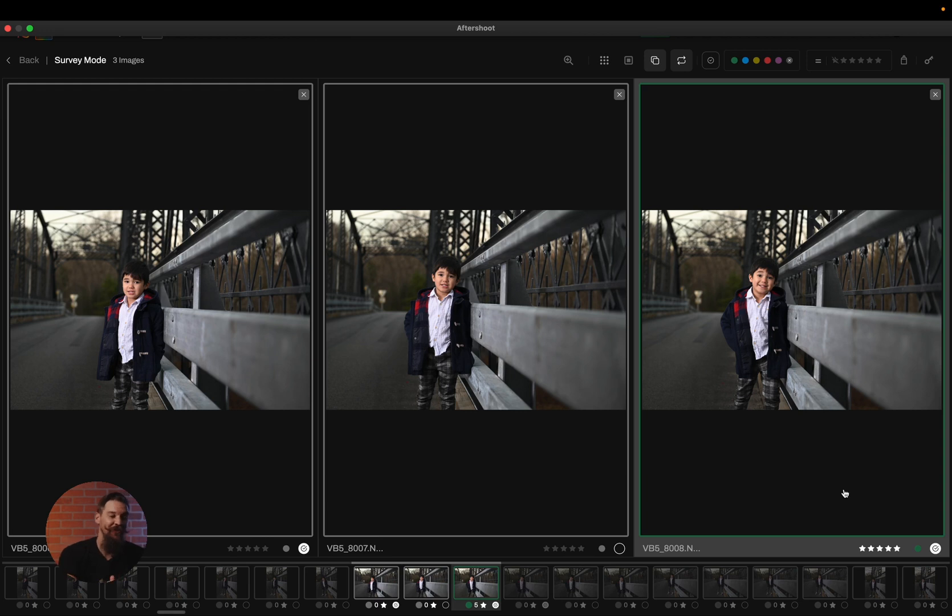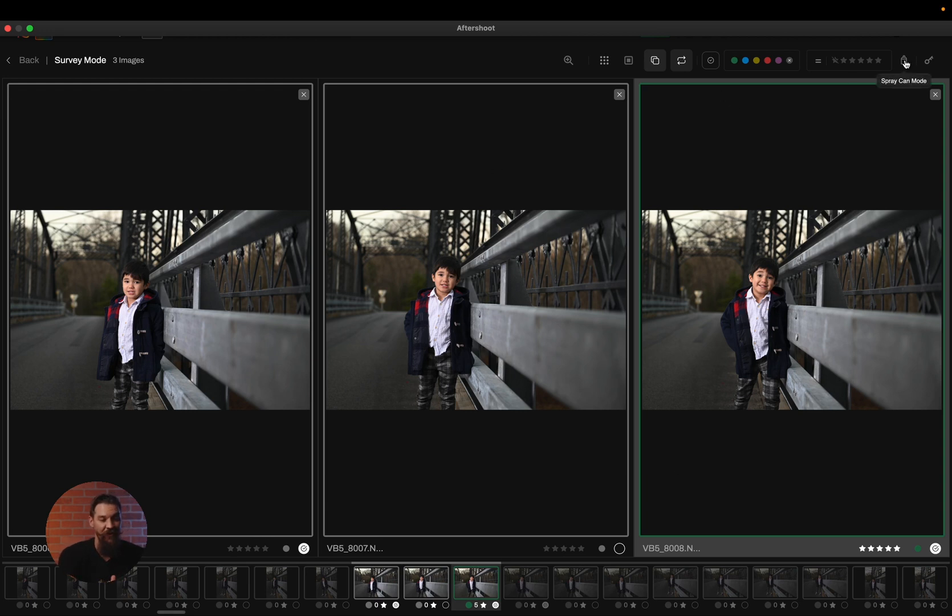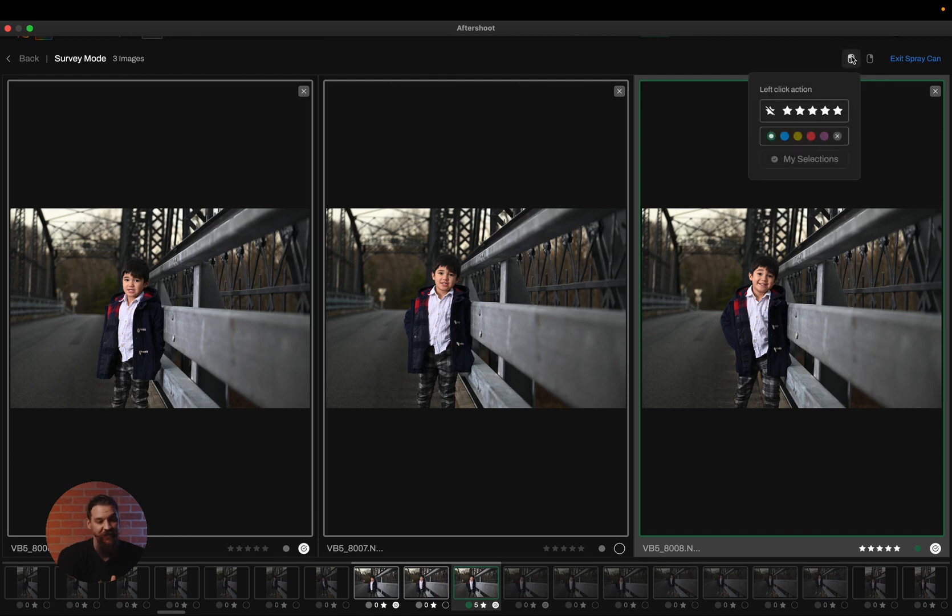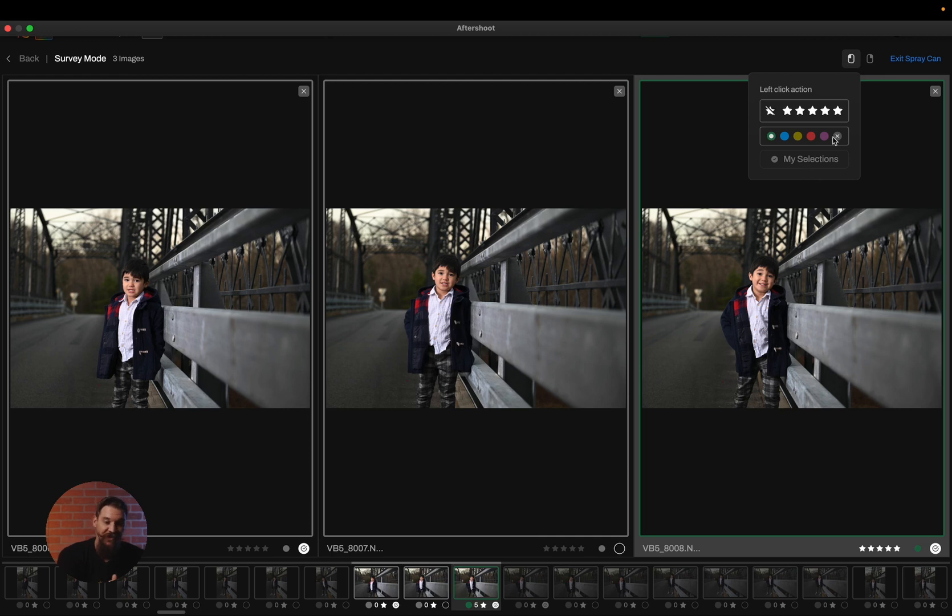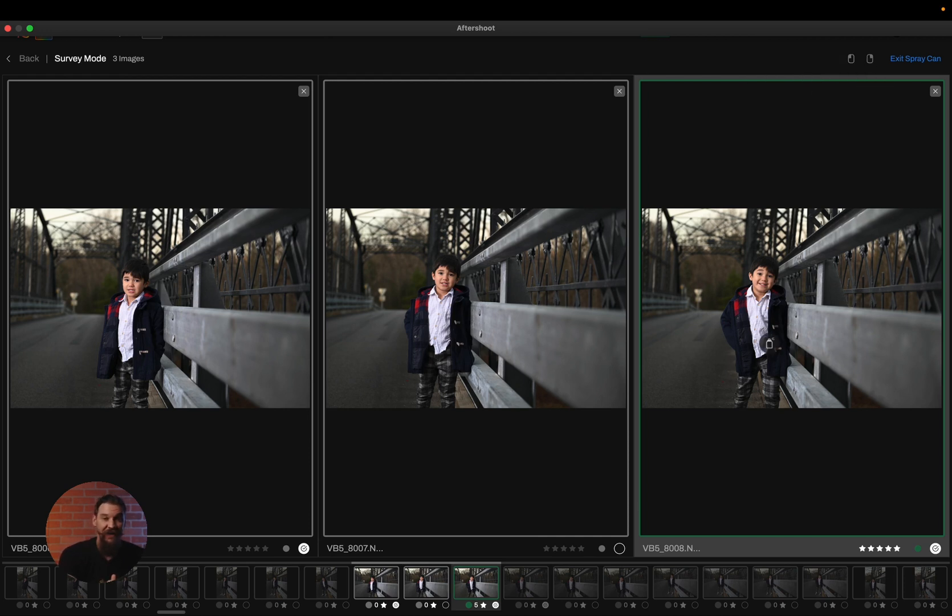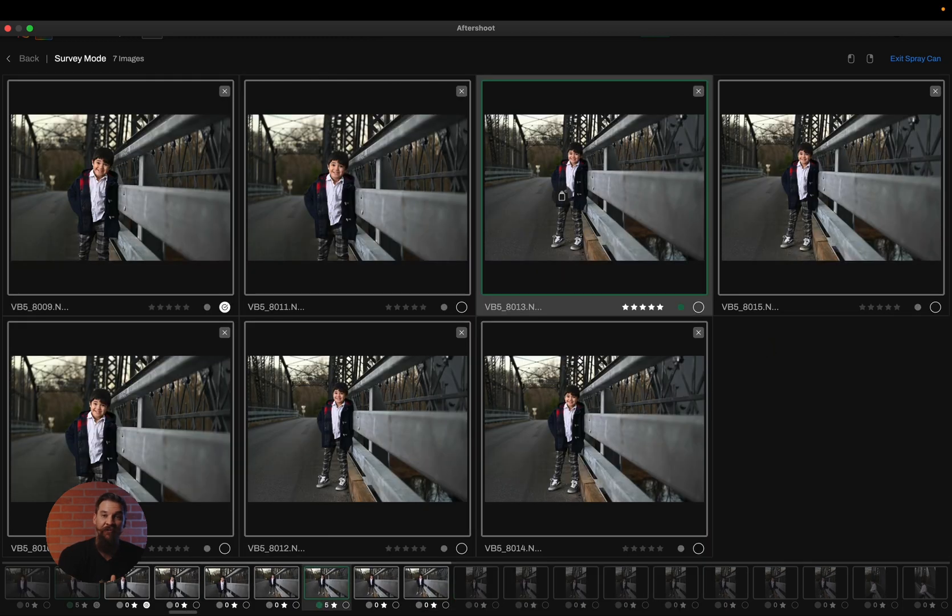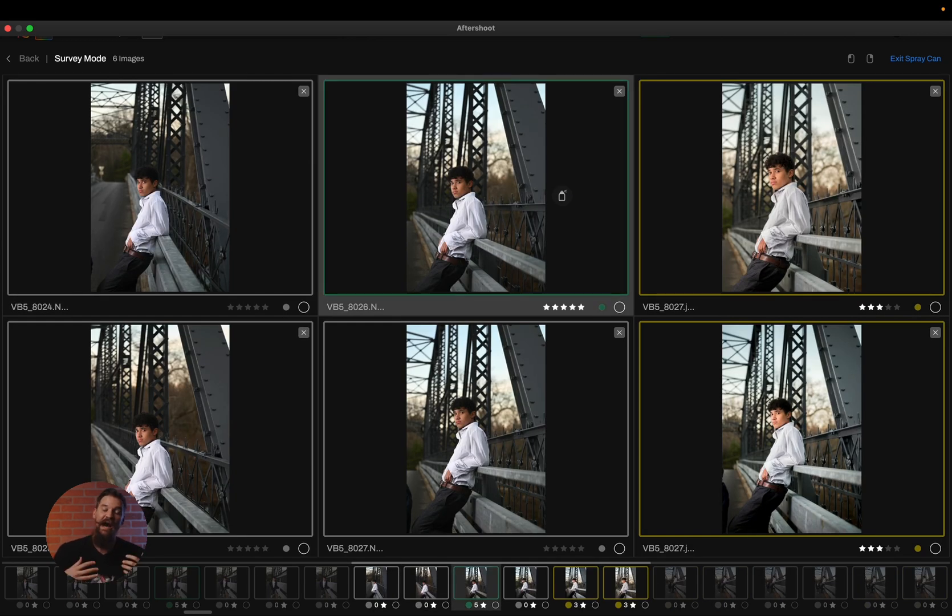Now, another great tool available to you is your spray can mode. So by simply clicking on the spray can, I can now decide if I want to have five star and green as my selected images, or I can use the my selections filter, and I can simply click on all the photos that I'd like to keep. And once I click on them, they're now marked as a selection.